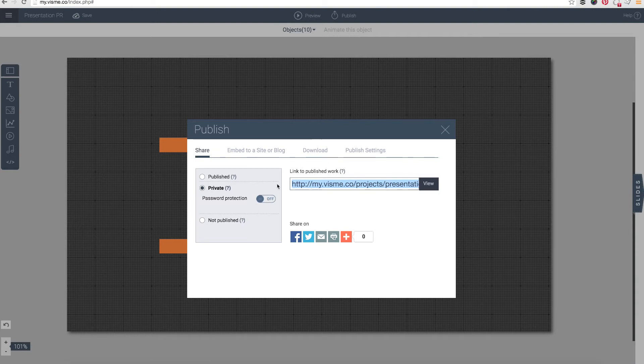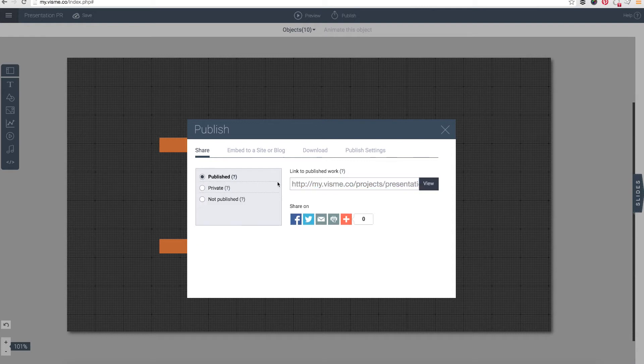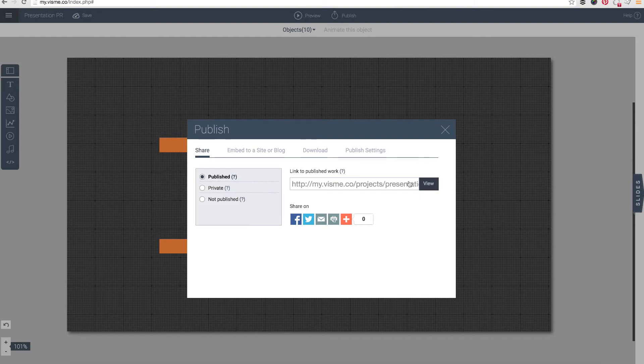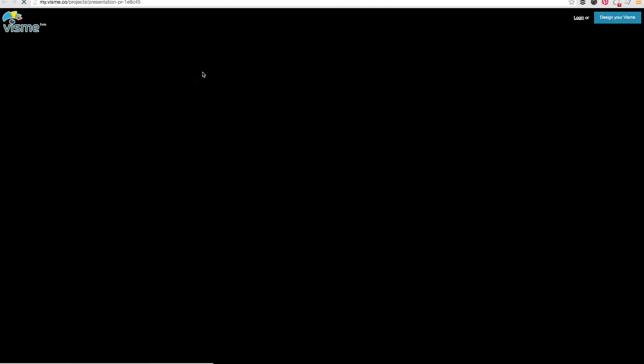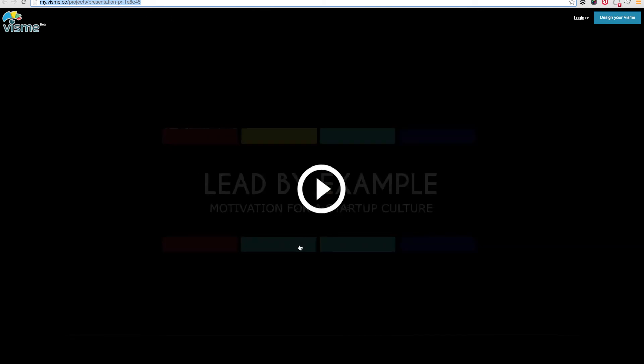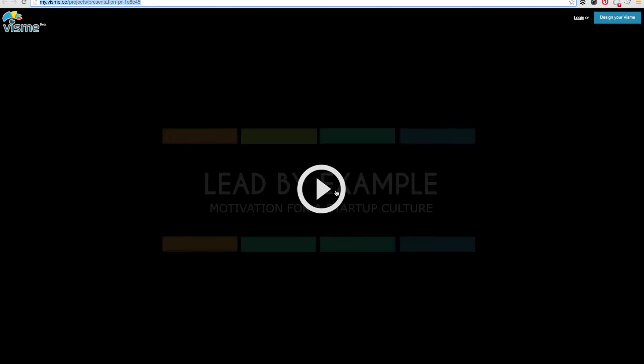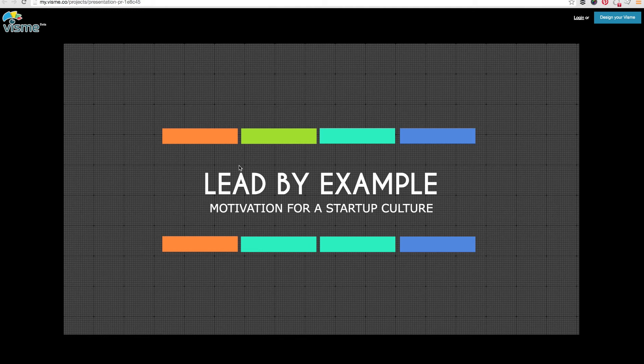You would make your content published, which is by default the public version of your content. In that case anybody can get to your content and Google can index it, and this is valuable if you're using Visme for marketing, if you're using it to share information online and you want to drive traffic to this content, and you want people from Twitter and other social networks to be able to get to your content.